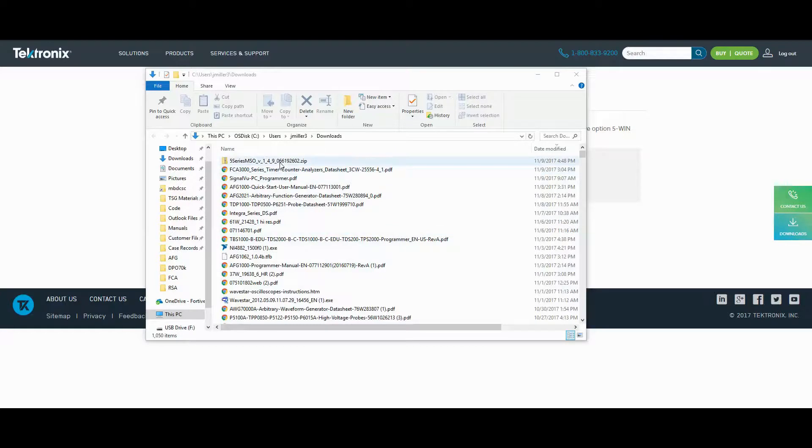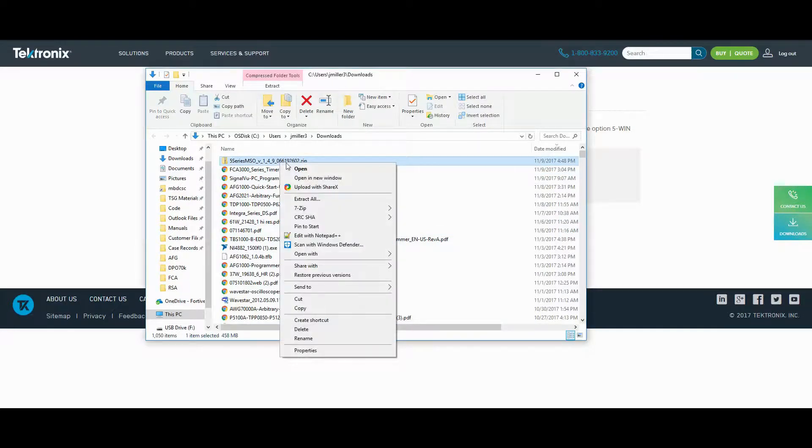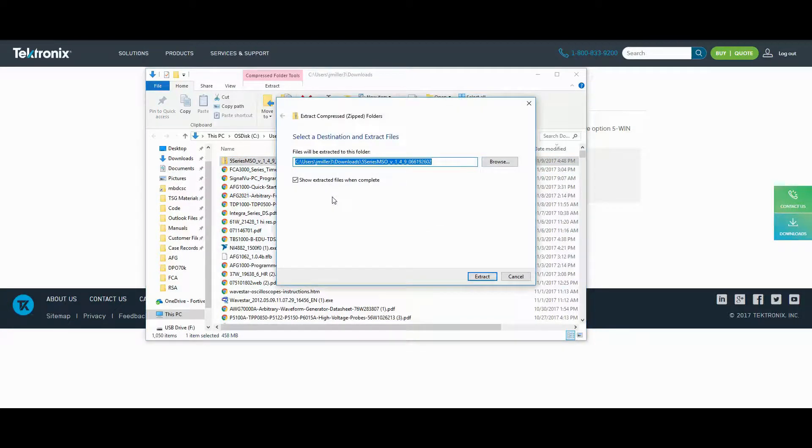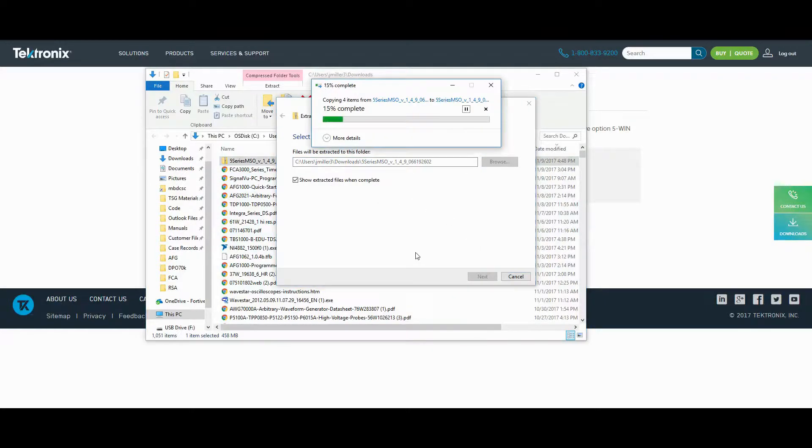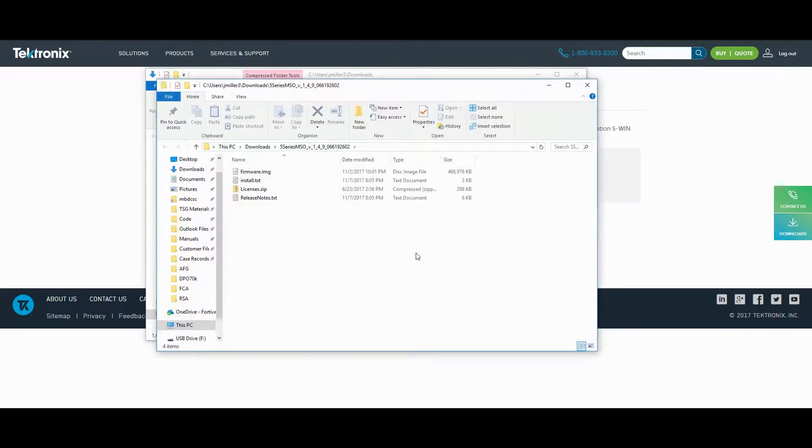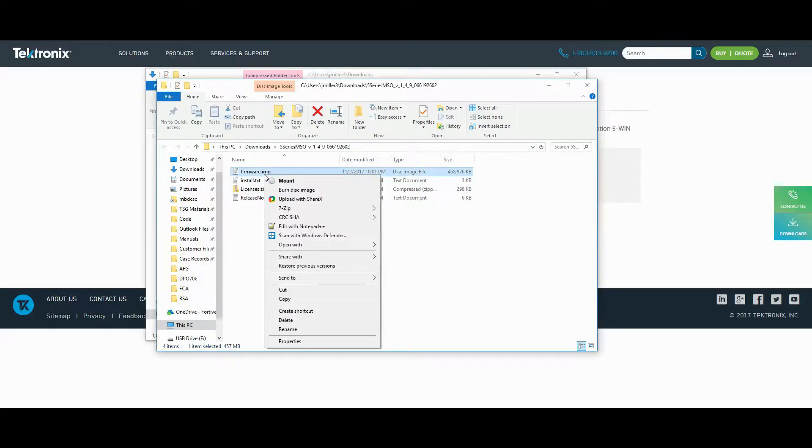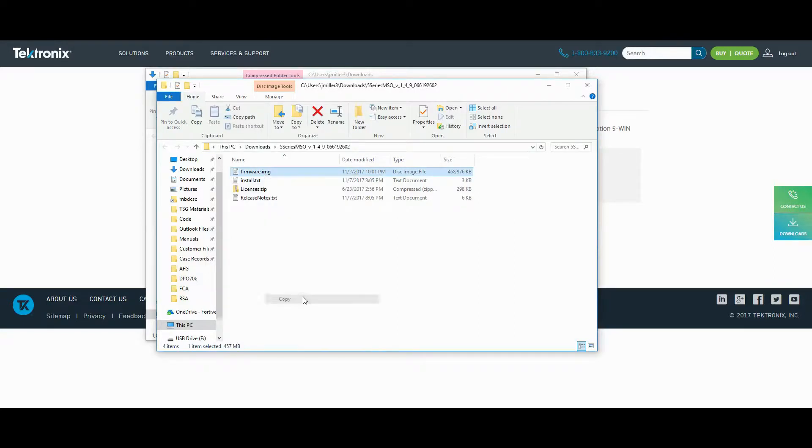Once the file is downloaded, extract the zipped folder, then copy the firmware.img file to the root directory of a USB flash drive. I've shortened most of the loading bars in this video in the interest of time. You can also find the release notes and installation instructions in this extracted folder.